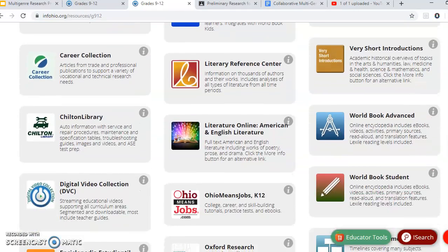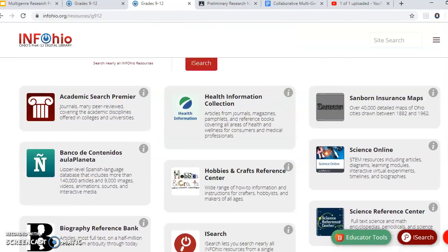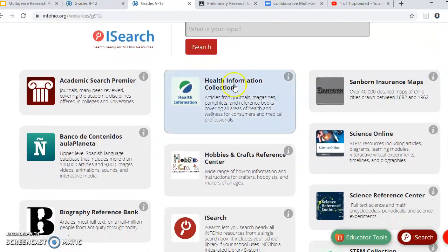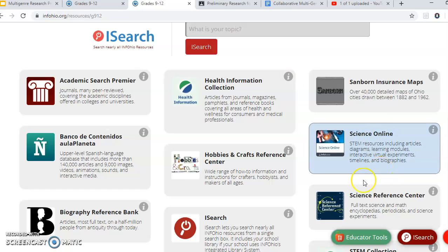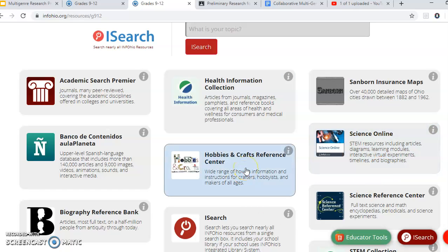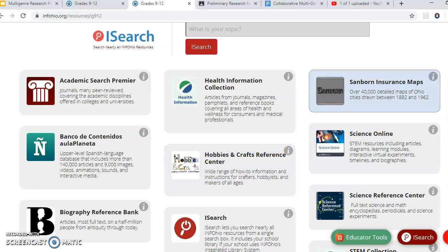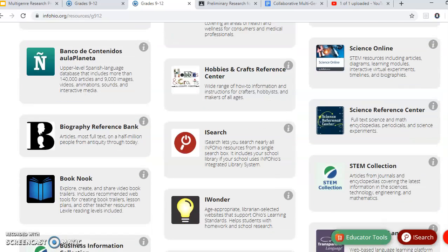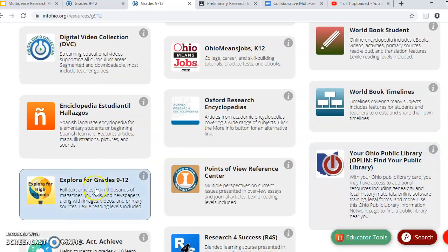Also, another one I'm going to suggest — you can see you have different kinds of search engines here. There's a Health one if you're doing something about health. If you have a more science-based topic, there's one for that. Hobbies and Crafts — maybe if you're doing something about woodworking or music. Now this one here, Explora, is always really great, and it's another one I'm suggesting you use today.